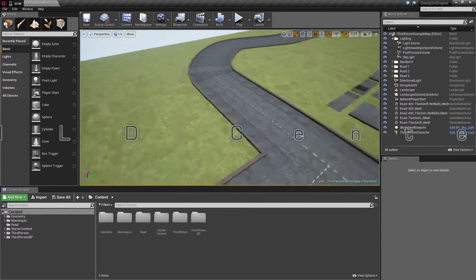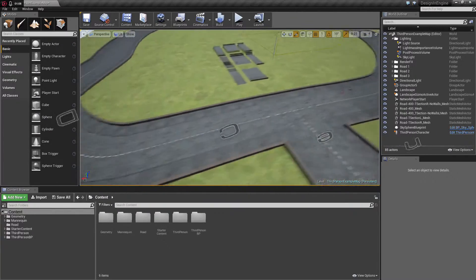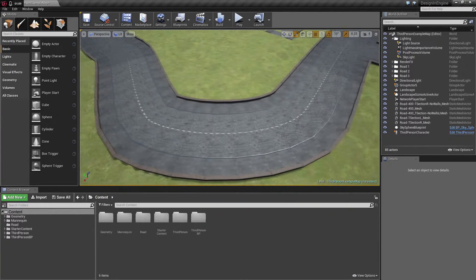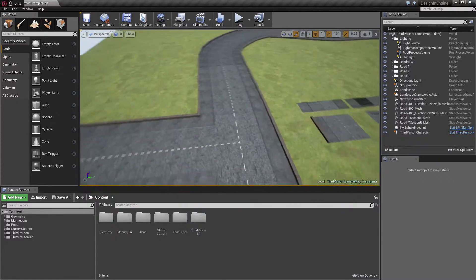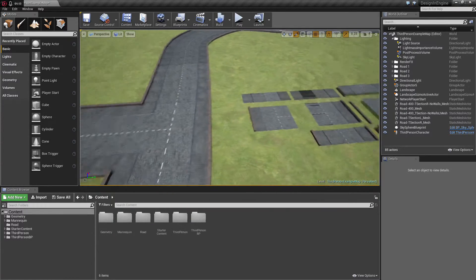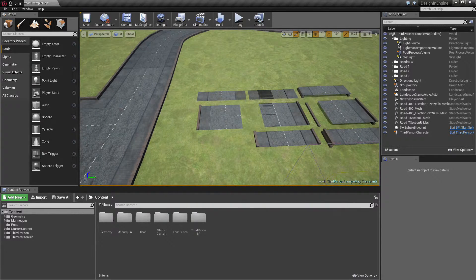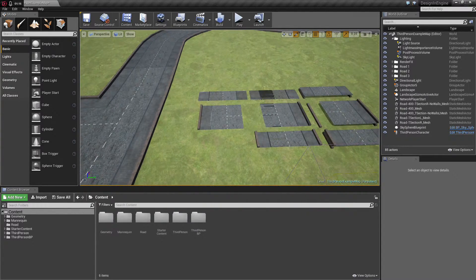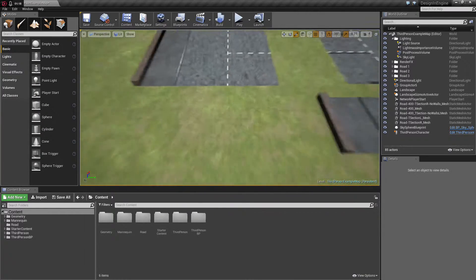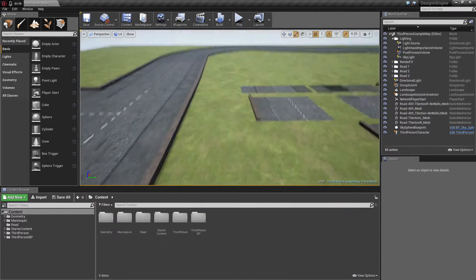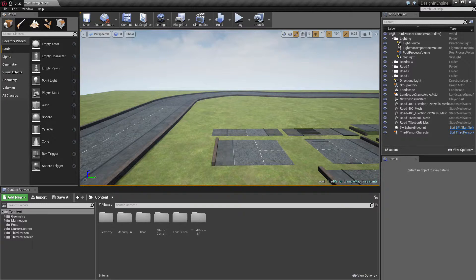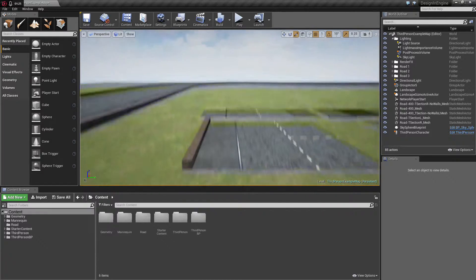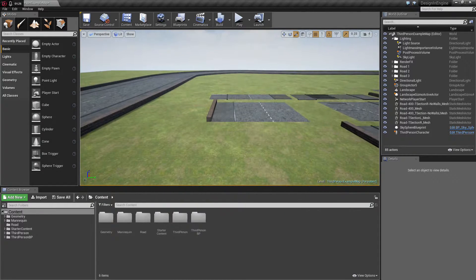What are we gonna make now? I think every good road should have lights at least, so I think we're gonna make a street light. Maybe I'm gonna make a multi-session out of that, but maybe not. Let's just begin and see where we end.